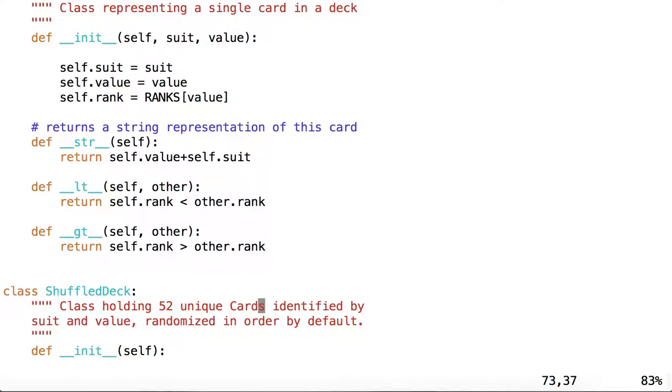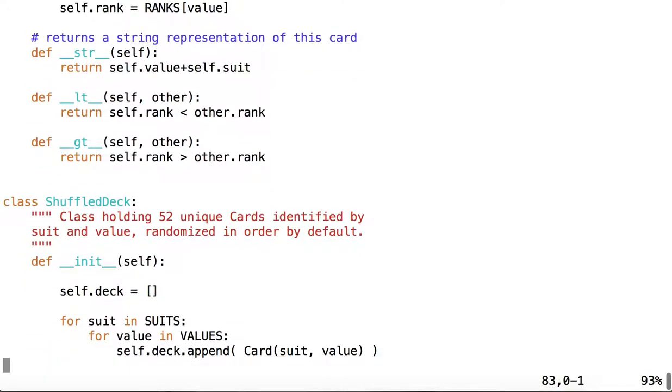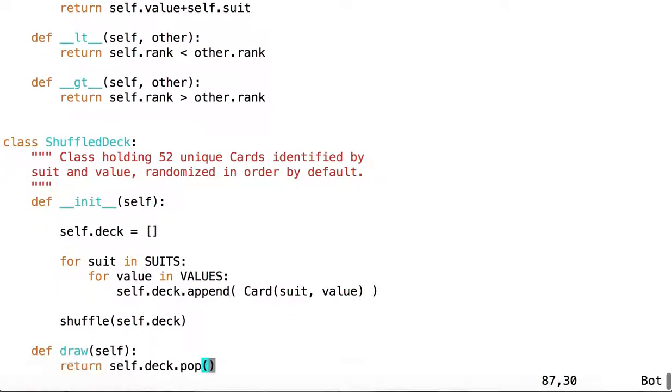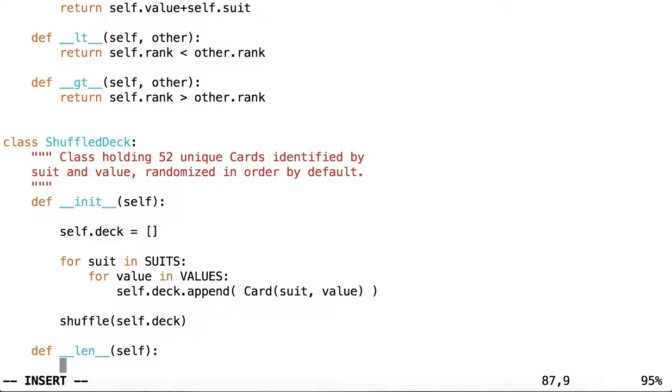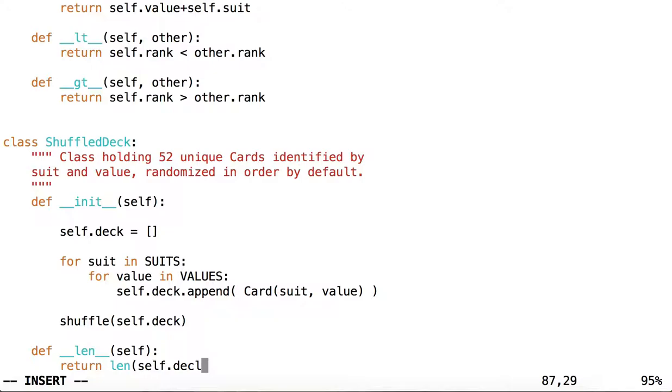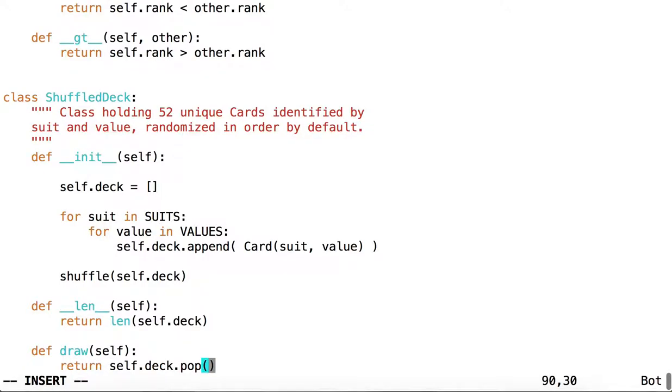And that's not terribly intuitive on a card, what the length of a card would be, but it is intuitive on what a deck would be. So we could say define length of the deck to return the length of self.deck. So the length of this list right here.